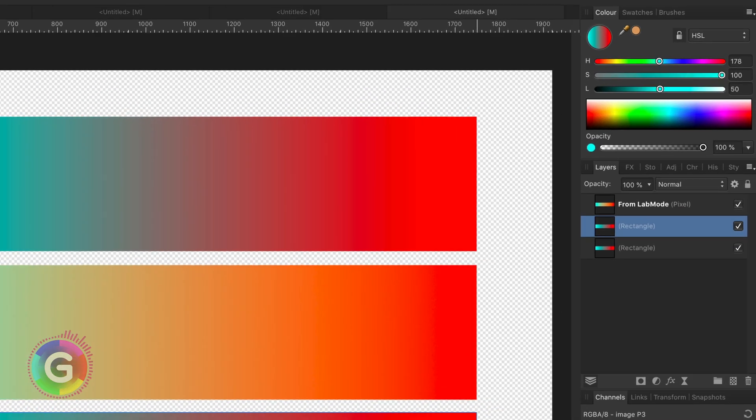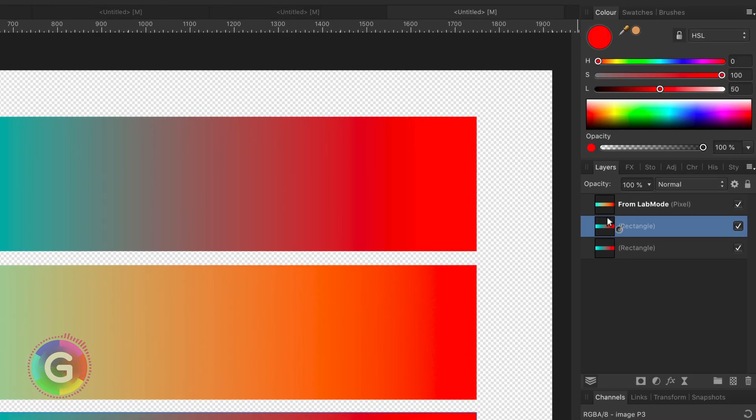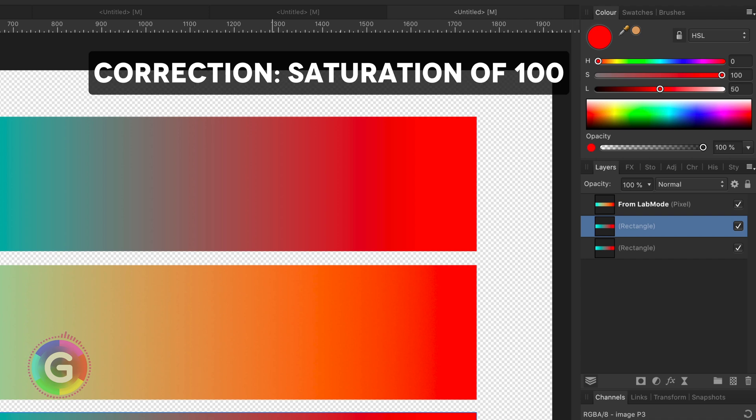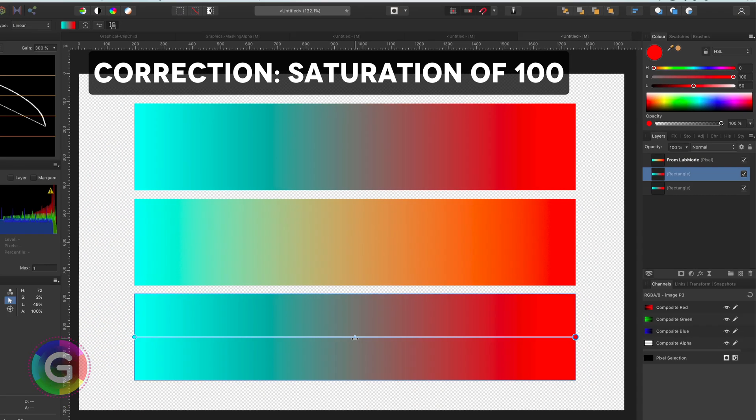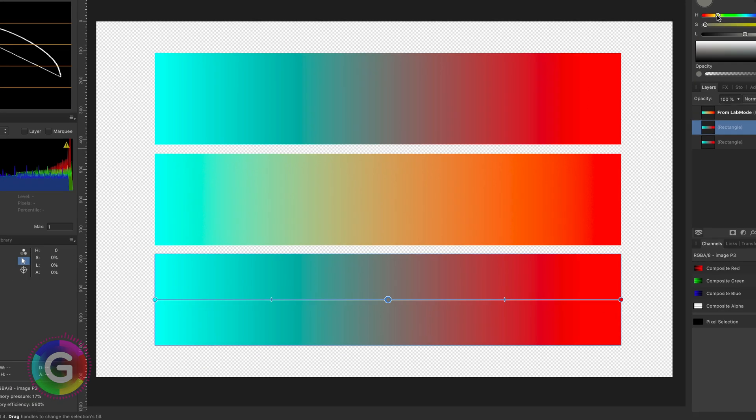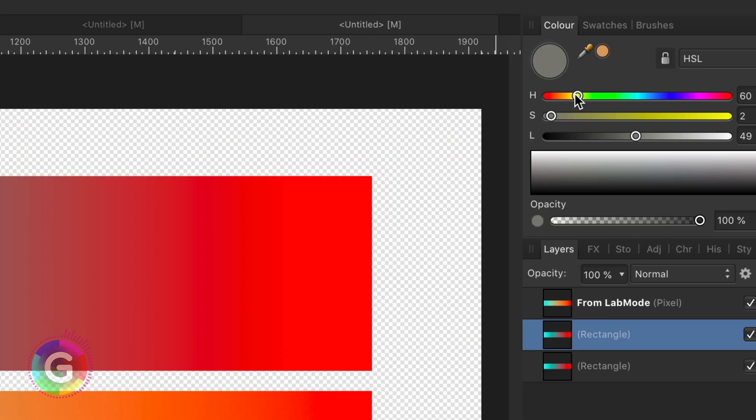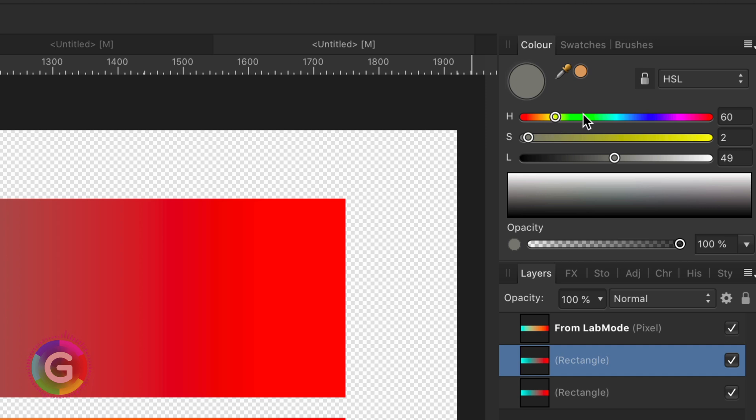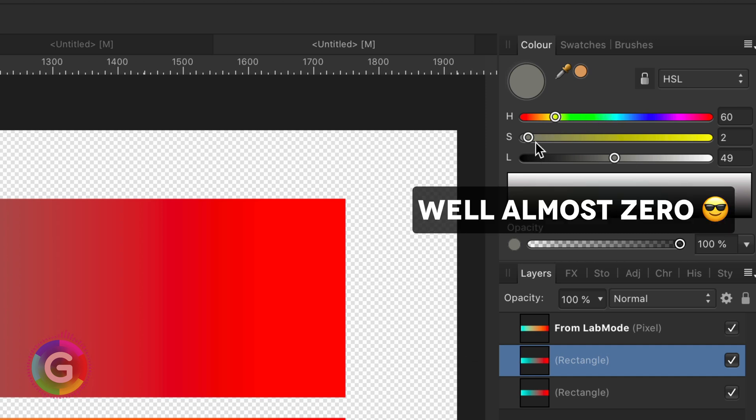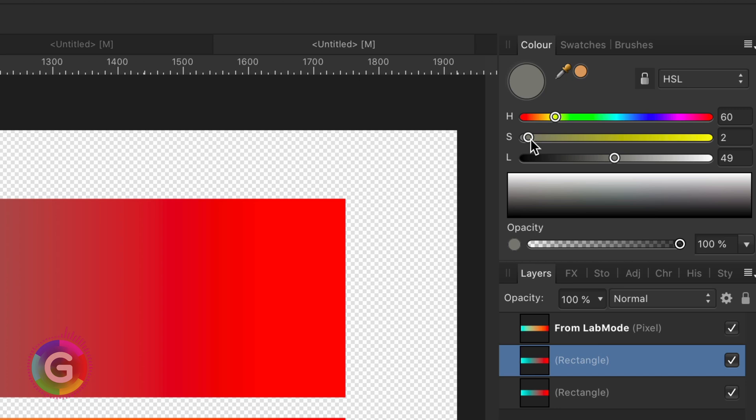we notice both of them have a saturation of 50%. I will now add a control point at the center of the gradient. And as this control point is now selected, we notice it has a saturation of zero, which exactly is the reason why the center area is gray.